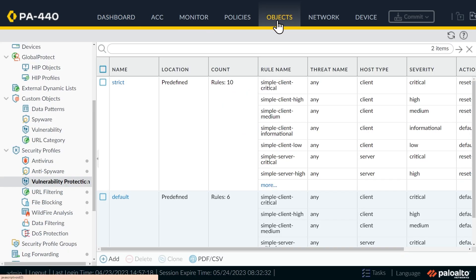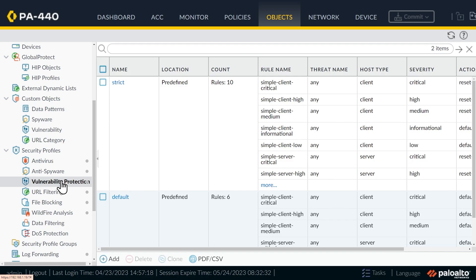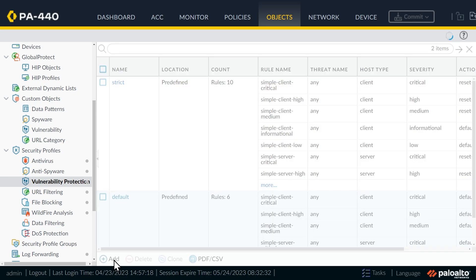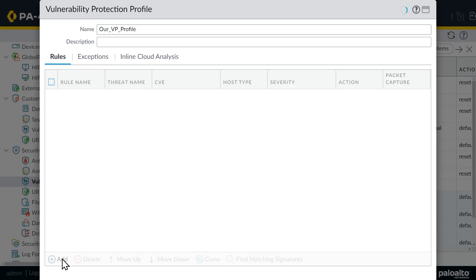And on the left, we have a section for security profiles. And then there's a subsection here called vulnerability protection. And it has two protection profiles that come with the system. We can go ahead and clone these or use these, or we can make our own. So I'm going to click on add, and let's make our own. And let's name it our VP profile. And as far as what we want this profile to do, if it's ever matched upon, we want to click on add.